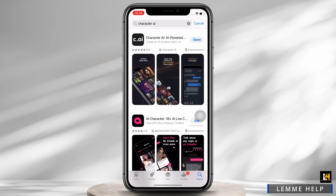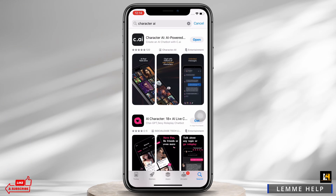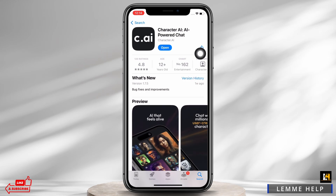Firstly, open the App Store and tap on the search bar and search for the Character AI application. Make sure the app is updated to its latest version for the app to function smoothly.